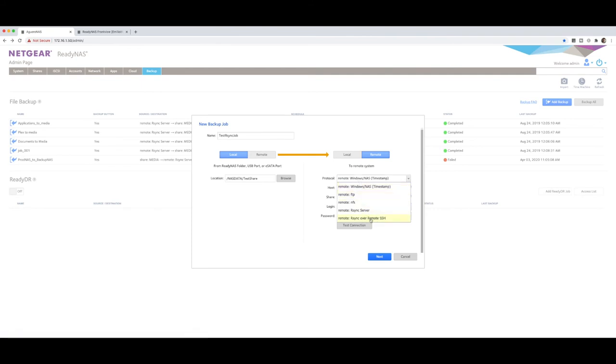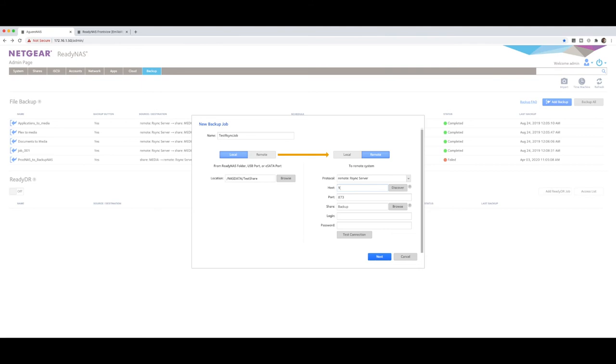This is R-sync over SSH. If you do have the encryption keys, but we're going to just select R-sync right here. What is the host? So now we're going to put the IP address of the destination, which is 49. Going to leave the port as default. The share will be backup.